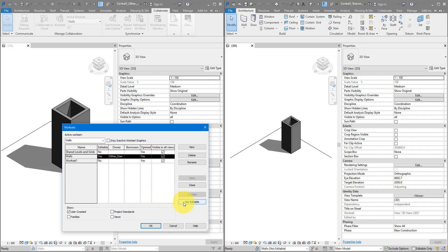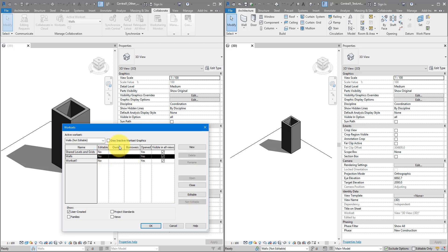It's a bit counter-intuitive, isn't it? Because we are trying to make this workset and these elements editable to us. But if you think about it, if this workset and its elements are non-editable to this user, it would then become editable for everyone else. Let's click on this button — you can see the username is now no longer there under the Owner column. Usually that's what you want: you shouldn't have any username under the Owner column.